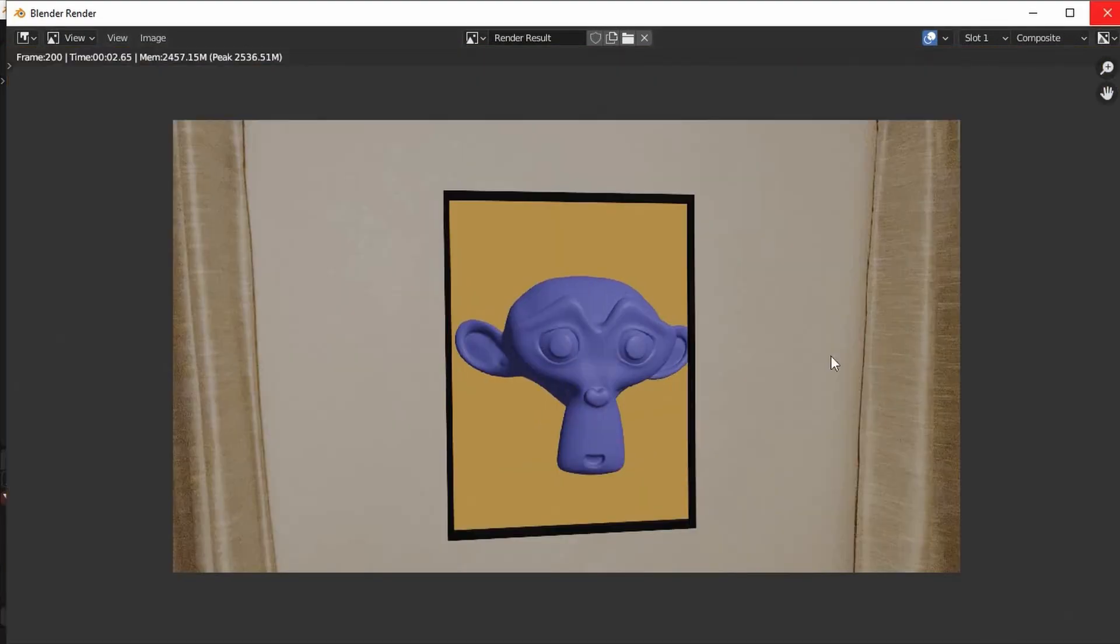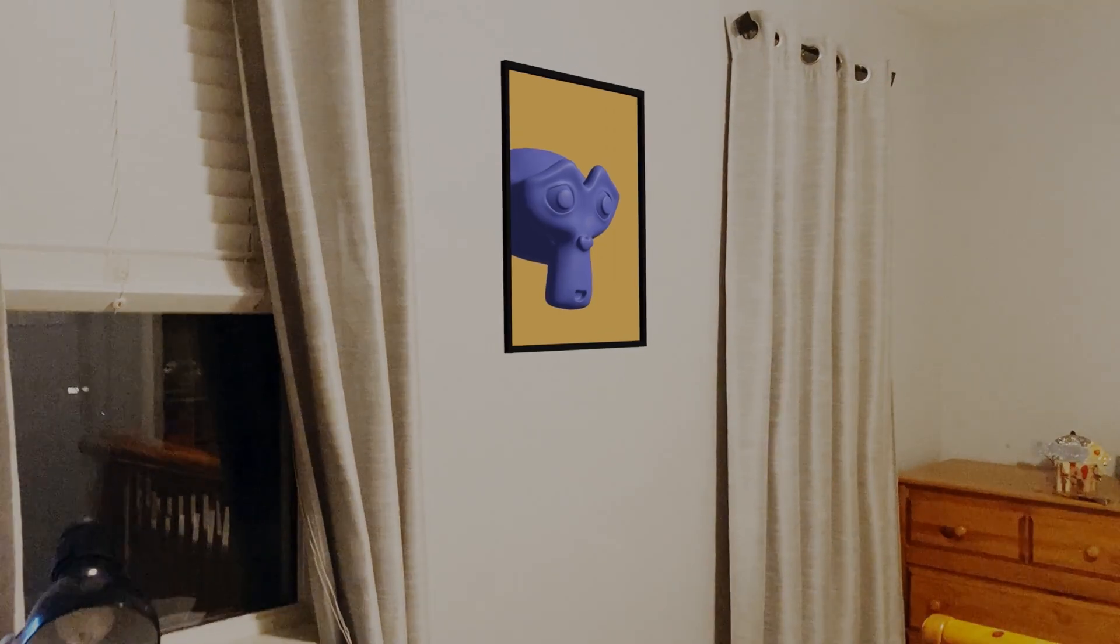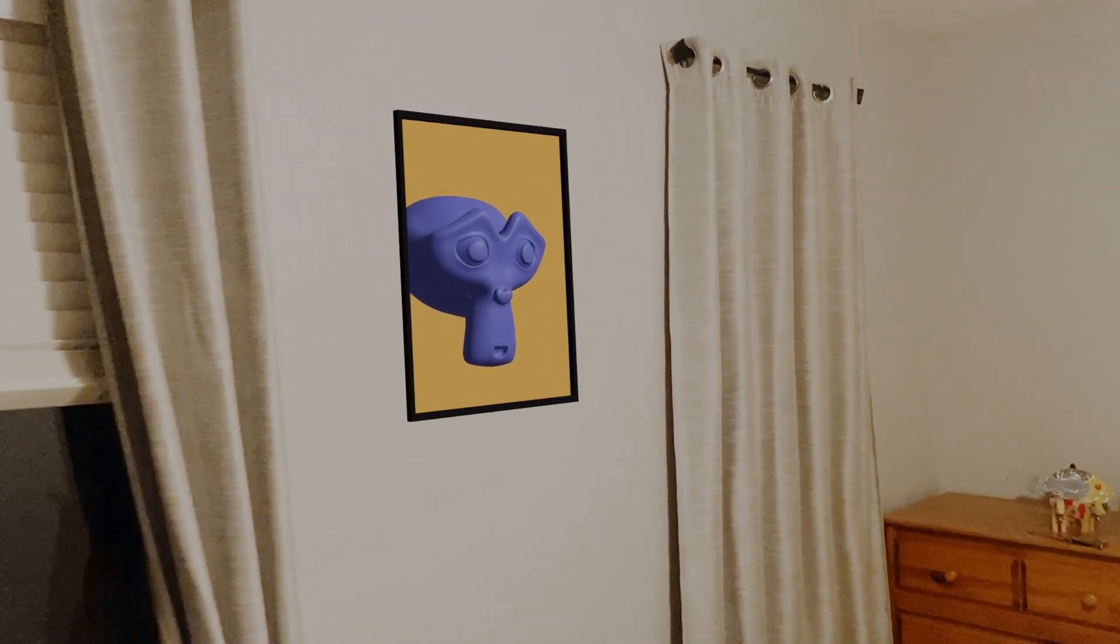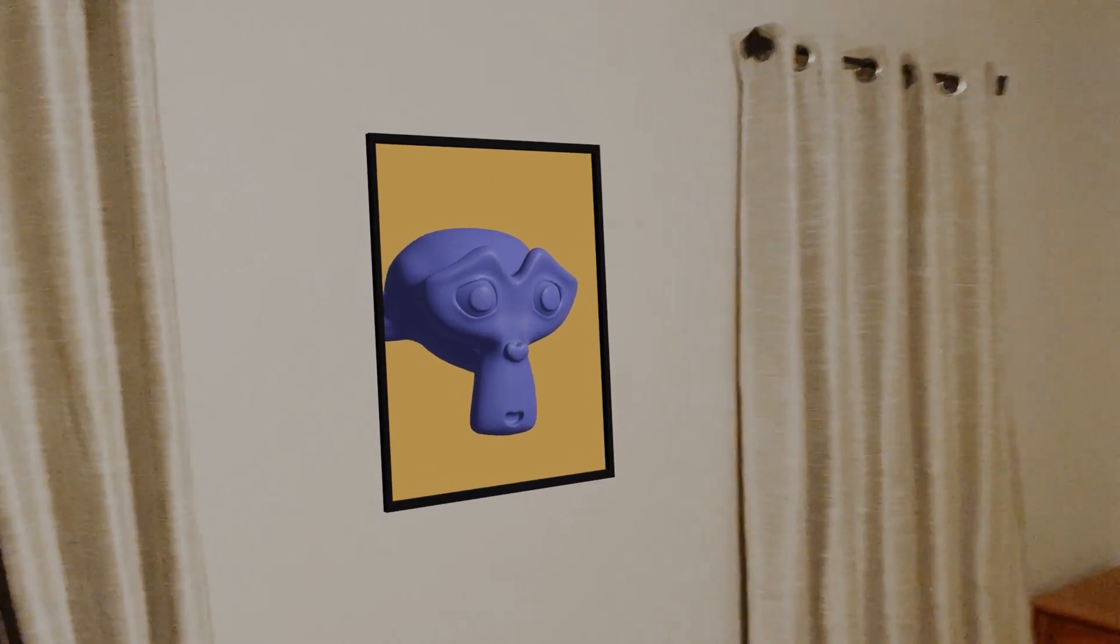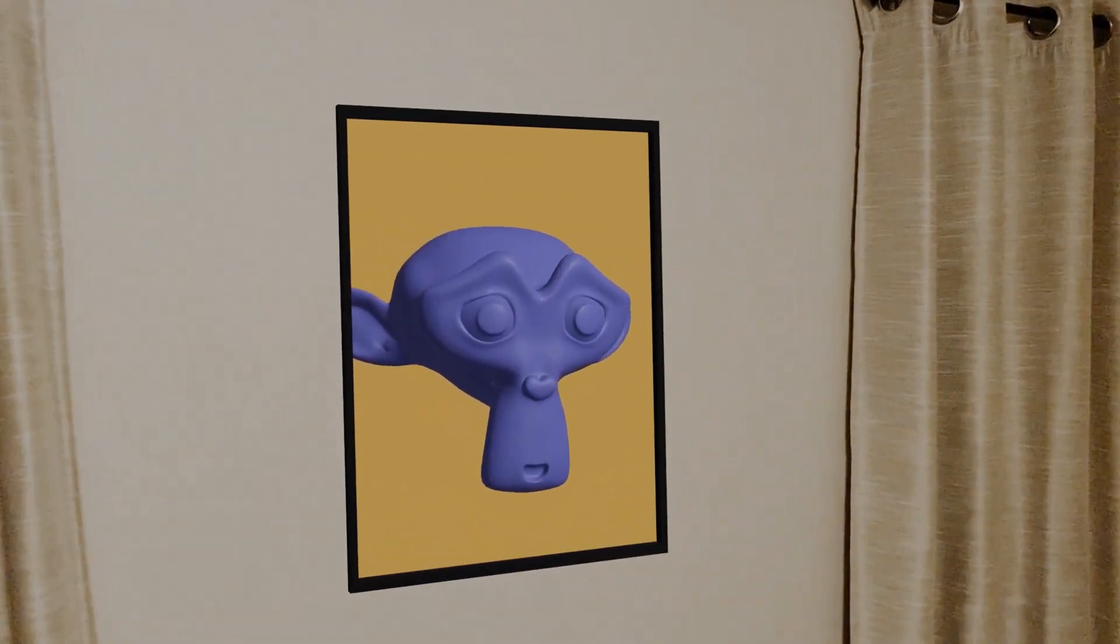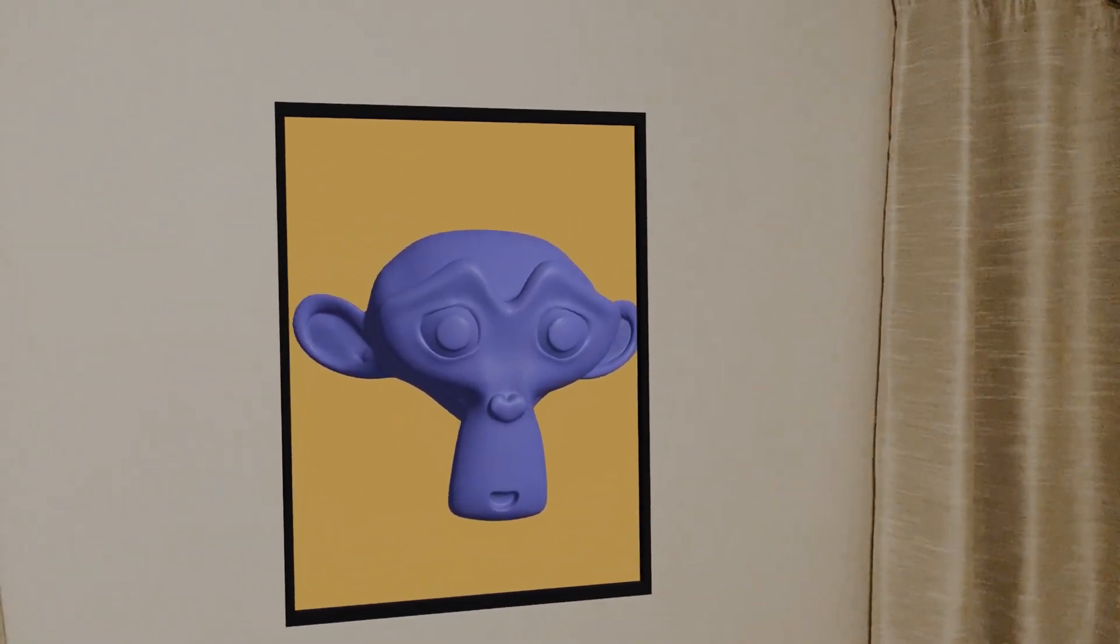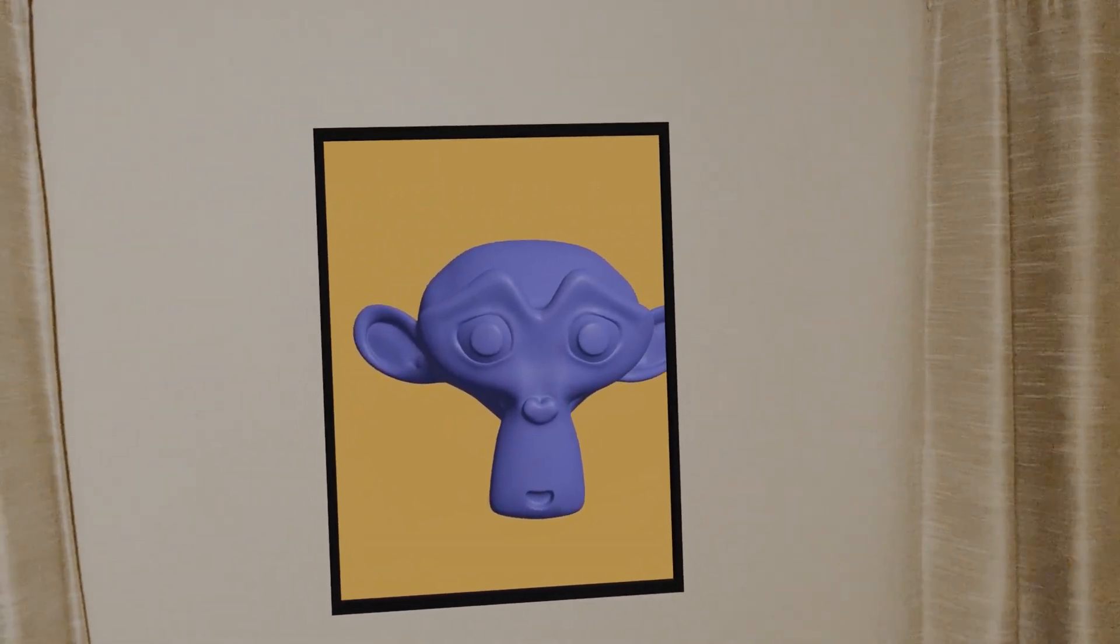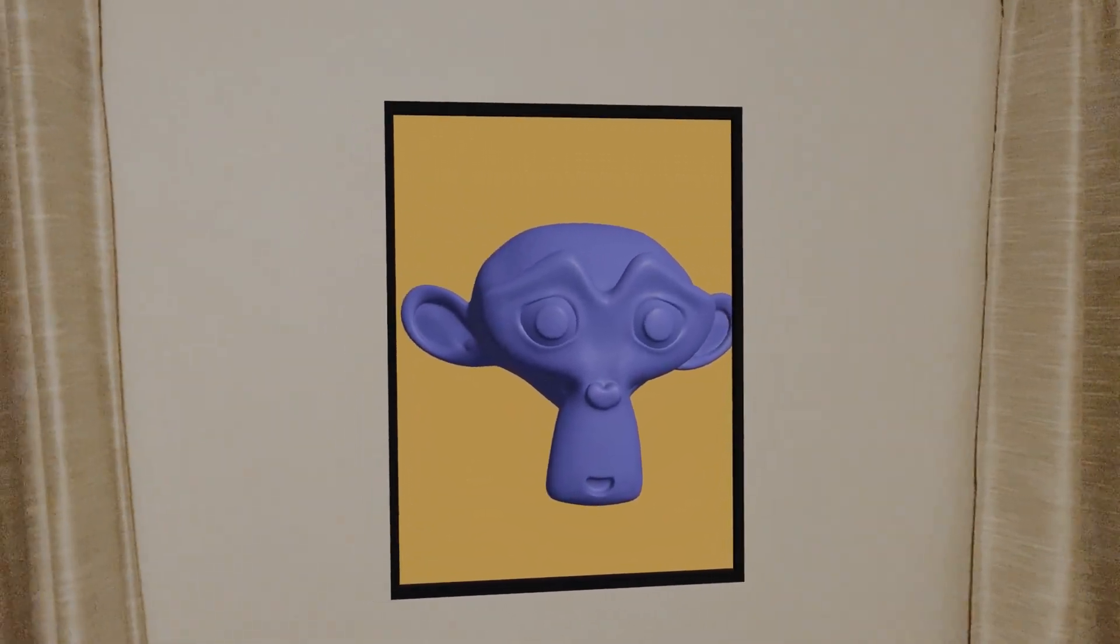And that's it, your video should now show a picture frame with 3D elements inside. If you have any questions about the tutorial, ask them in the comment section and I'll answer them as soon as I can. See ya!